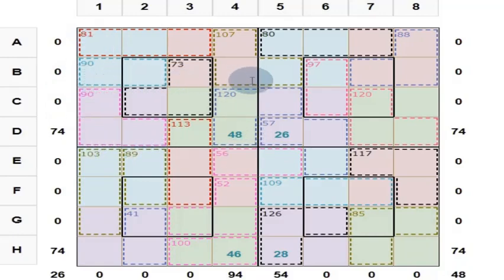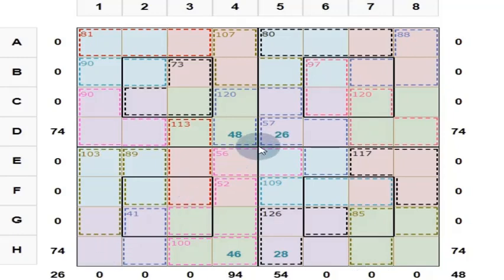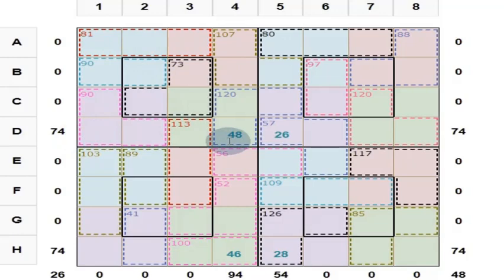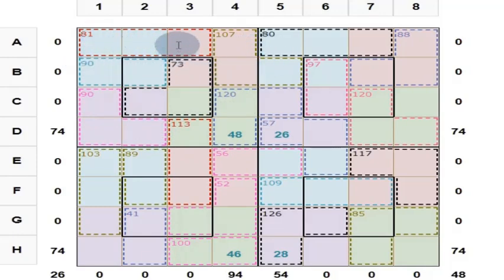This 4 gives you 130 and this 4 gives you 130, therefore 260. This 4 gives you 130 and this 4 gives you 130, therefore 260. This 4 gives you 130 and this 4 gives you 130, therefore 260. And the center 2 by 2 always gives you 130.